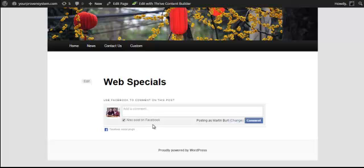And you have the option of posting to Facebook or not by unchecking that box. So that is the very easy way to add Facebook comments to your blog posts and pages without adding a Facebook API and that sort of thing.